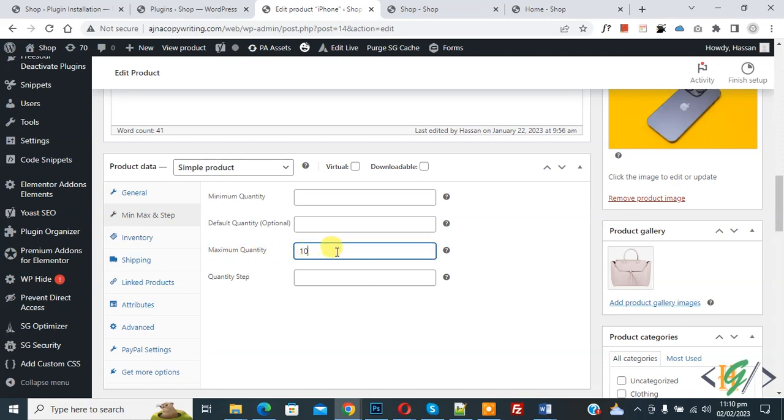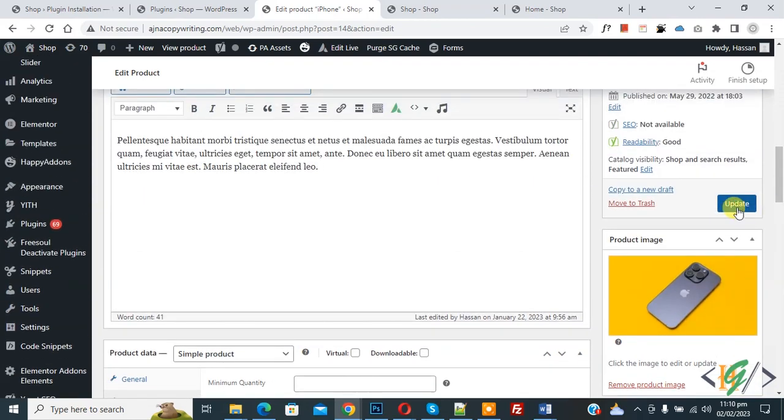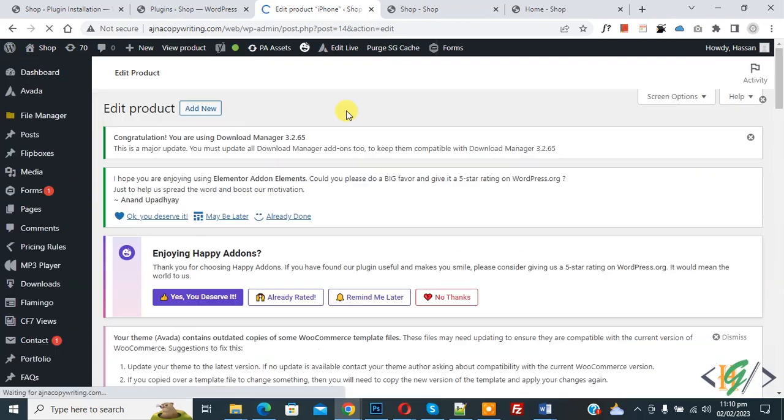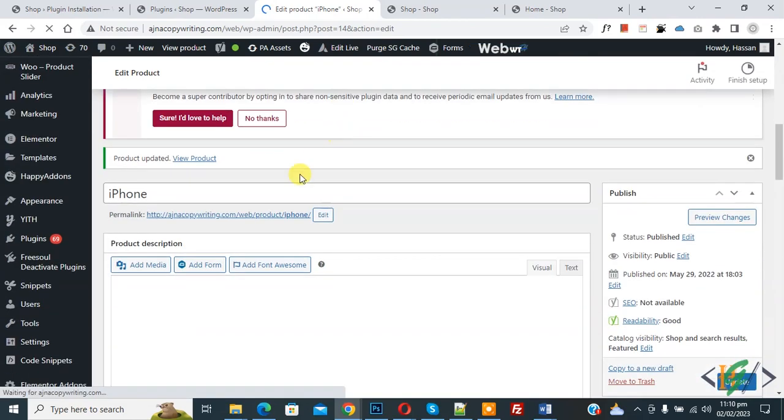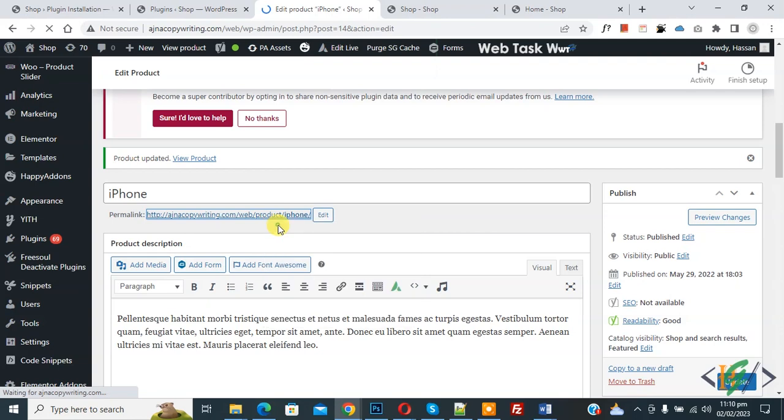So maximum quantity 10 for this product and then click on update. Now product update done. Open product now.